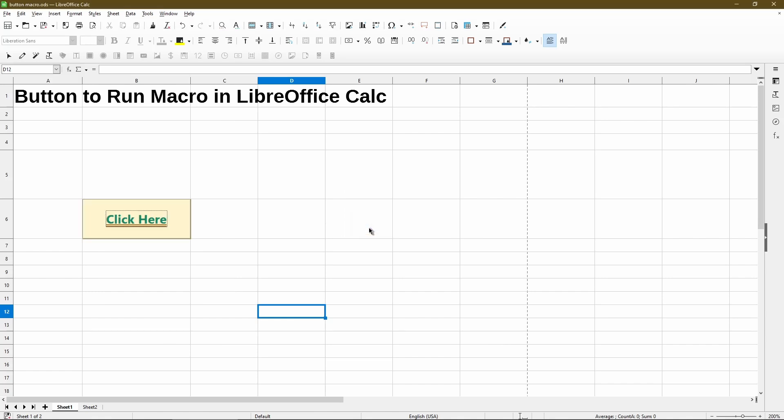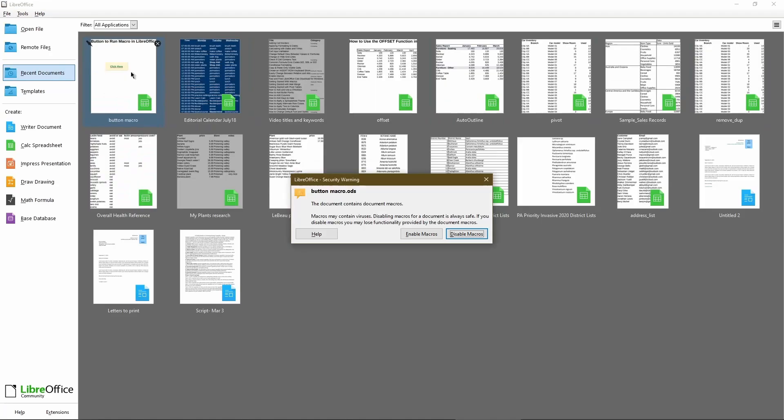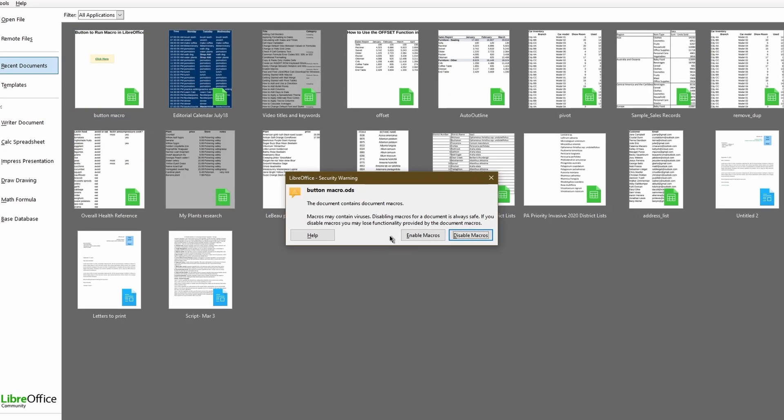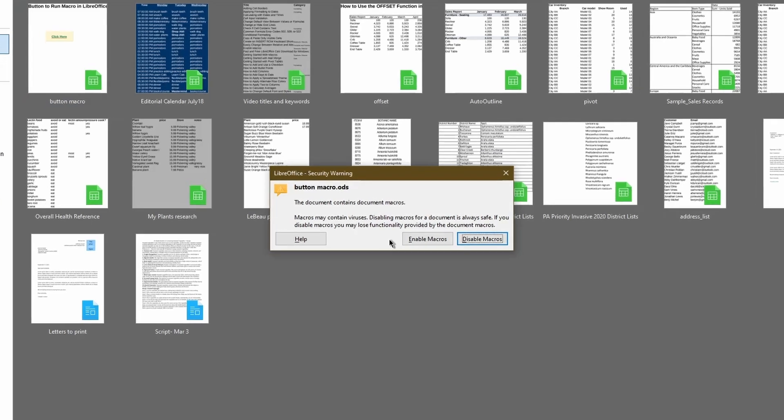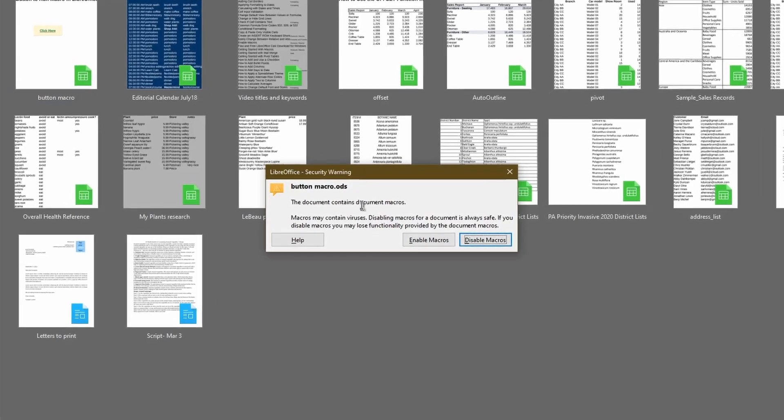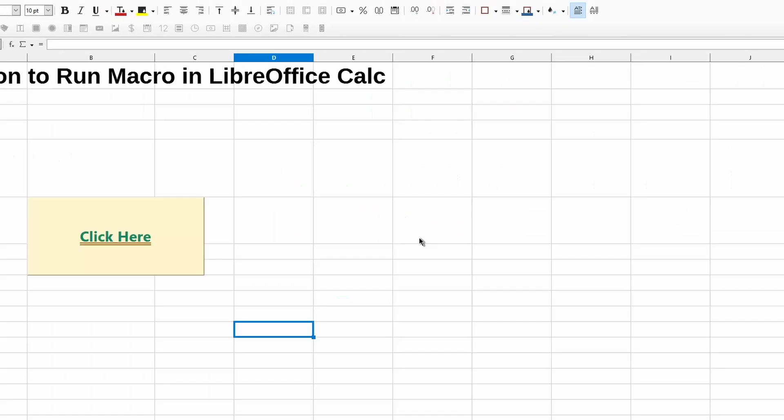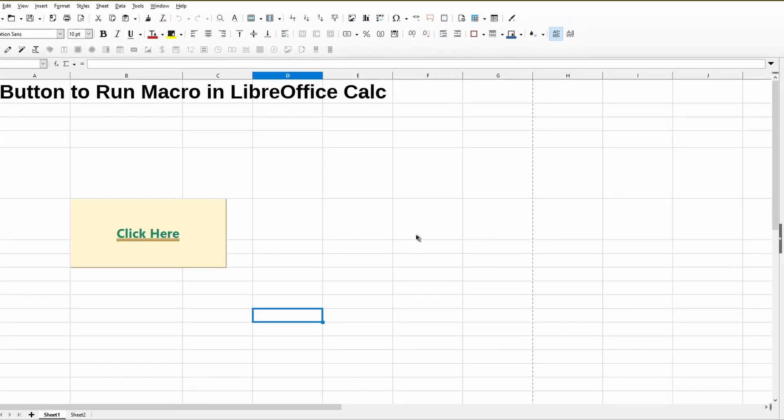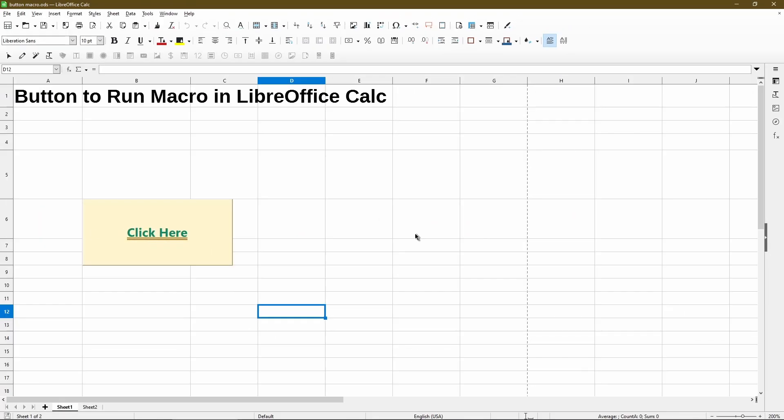Now for the security aspect, if we save our changes and close the sheet and open it back up, depending on your security settings, it'll show this security warning. Because I trust this document I created myself, I do want to enable the macros. The point of that is sometimes when you download from the internet or you're not sure where that file came from, it's better to be safe than sorry and don't enable macros.